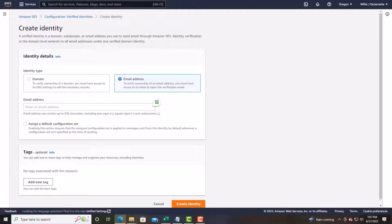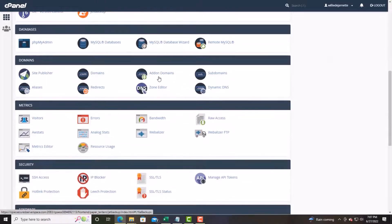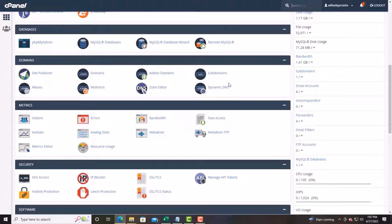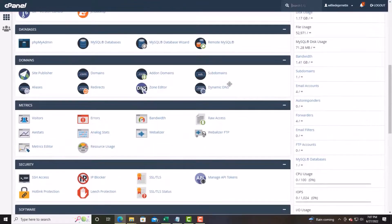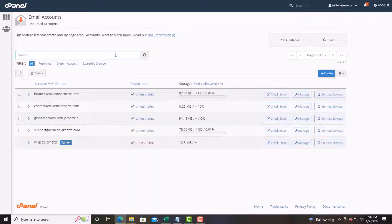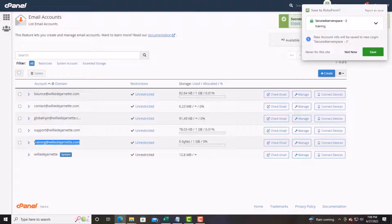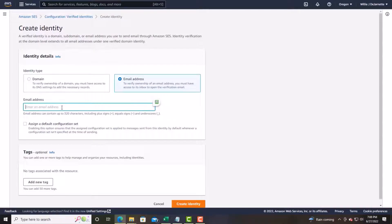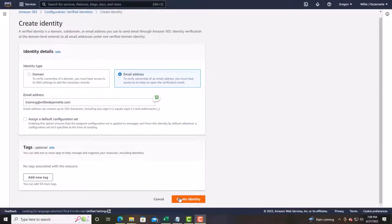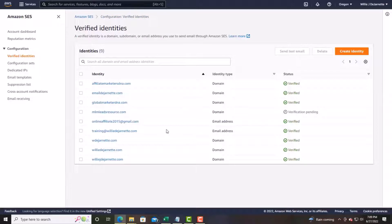For training purposes, we're going to create an email identity. Come down to where the emails are and create one — we'll type in 'training' as the email prefix. So we're creating training@williedjournet.com. Go ahead and create the identity. Now look at the verification — training@williedjournet.com is already verified. That happened because we already had the domain verified.